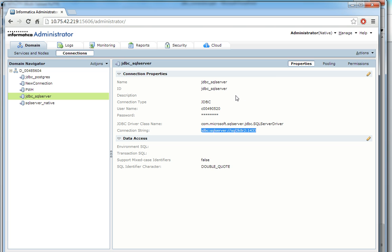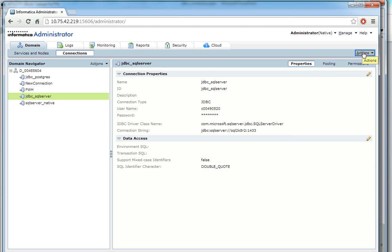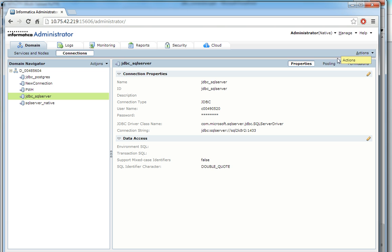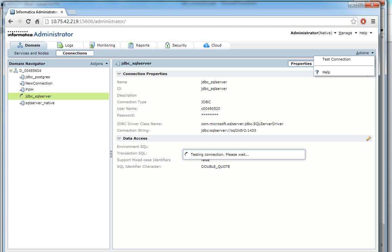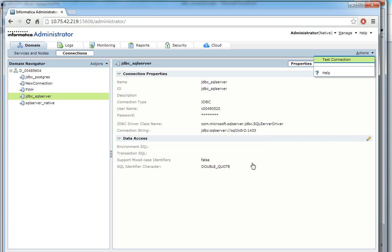Since my properties are configured, let me go and test the connection. Okay, so the connection is tested successfully. So this is all from Informatica admin console.